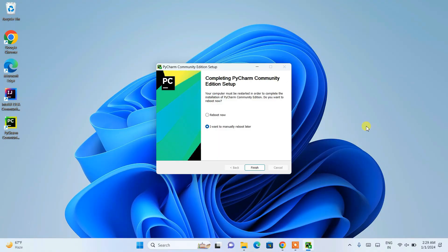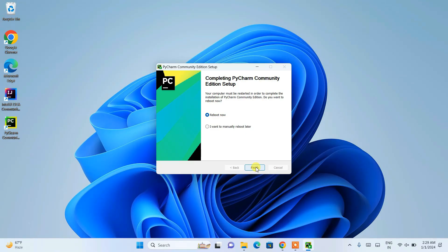The setup now shows 'Completing PyCharm Community Edition Setup' — the install is successful. Select 'Reboot Now' and click Finish to restart your system. After restarting, come back to this video.